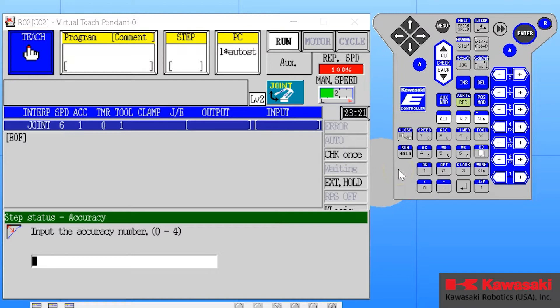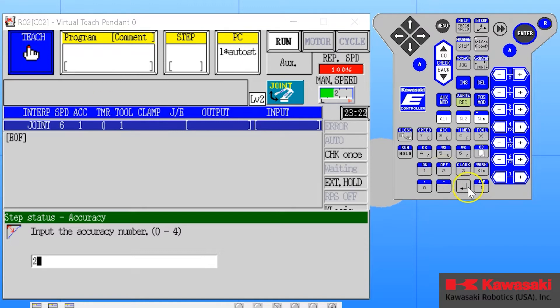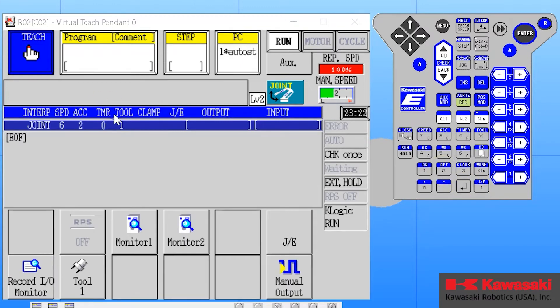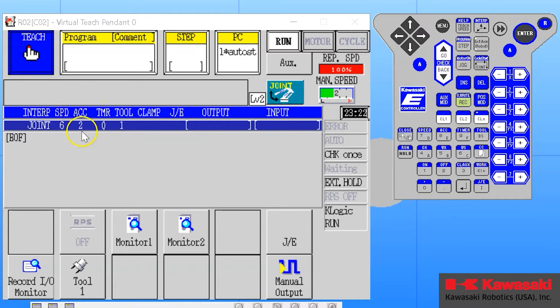In this case I will change it from one, the setting it's currently at, to two. I press enter and I will see now that my auxiliary data parameters bar has been changed to an accuracy setting of two. This has not been applied to a line of code; that will be covered in the videos following these.